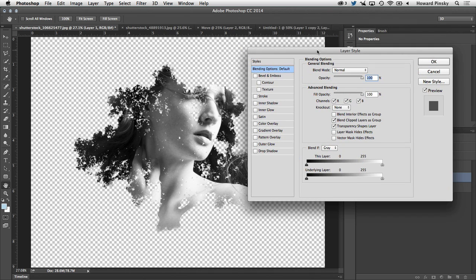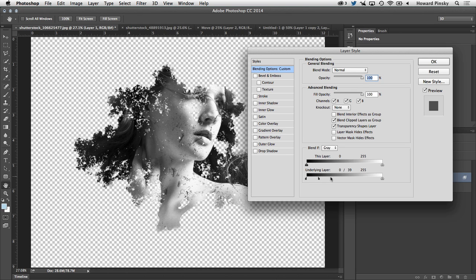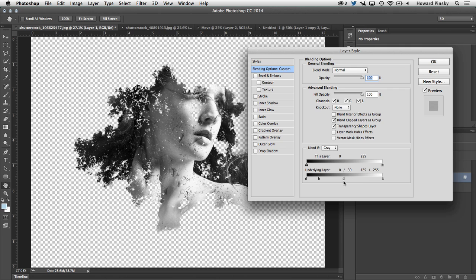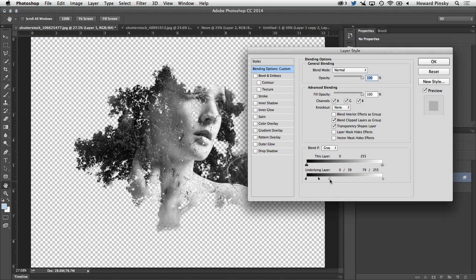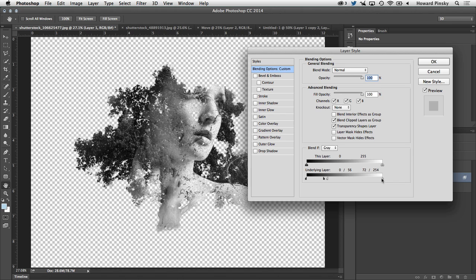We want to blend with the underlying layer. So I'm going to hold down my Alt or Option key and drag the right side of the left slider to the right to blend the shadows and do the exact same thing for the highlights on the right. So I'm going to hold down Alt or Option, drag that slider to the left to blend the layer of the woman with the tree texture in the back, which is the underlying layer. And you can tweak this as much as you want until you have an effect that looks really nice. And once you're happy with it, you can go ahead and press OK.